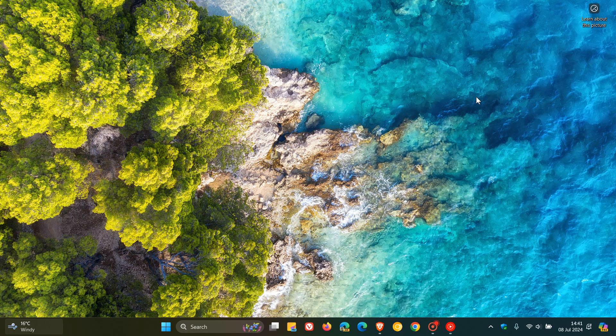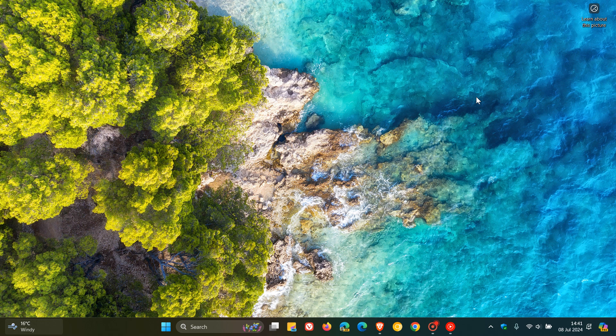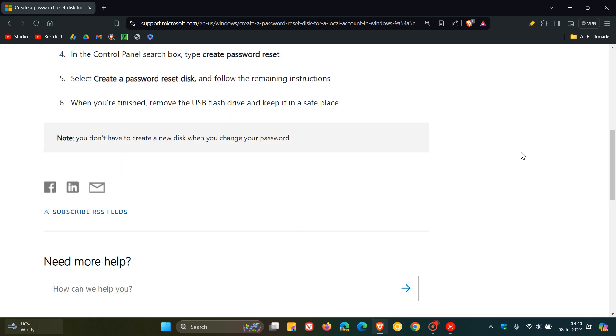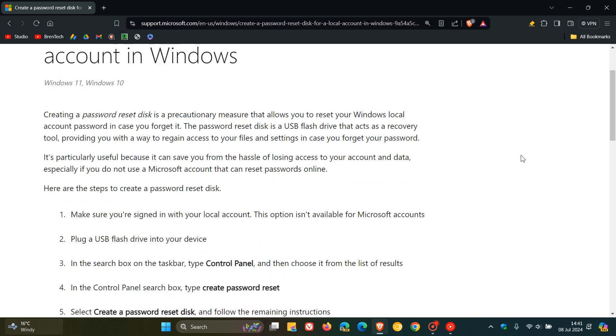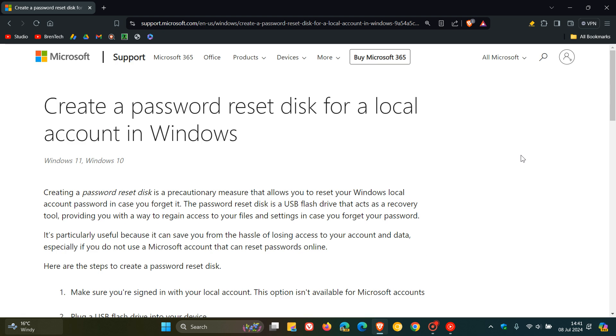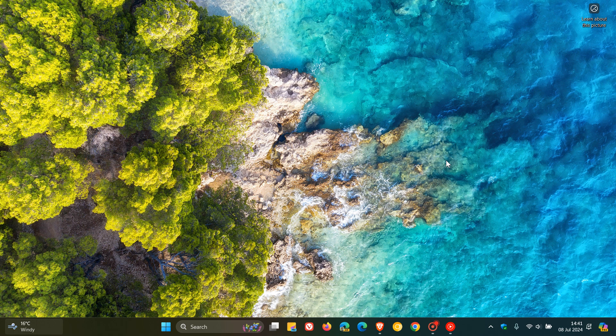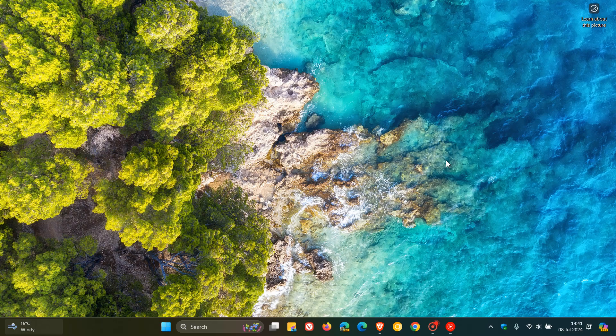But nonetheless, if you are interested in how to create a password reset disk for your local account, it's actually quite simple to do. Here is the complete guide on how to do it. I'll leave this down below in the description if you'd like to go check that out more in depth. This is just a quick overview for the purpose of this video in case you would be interested.